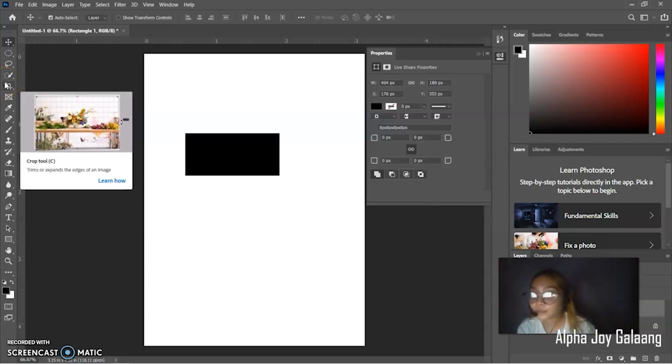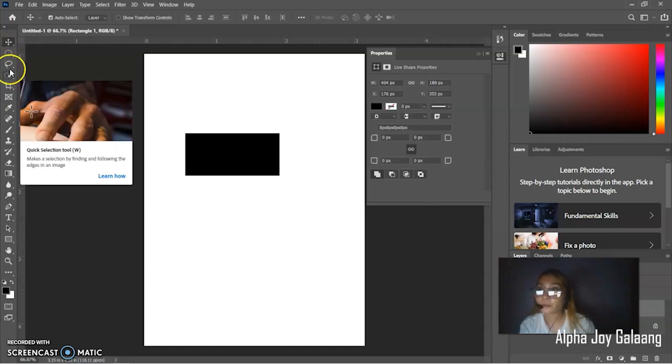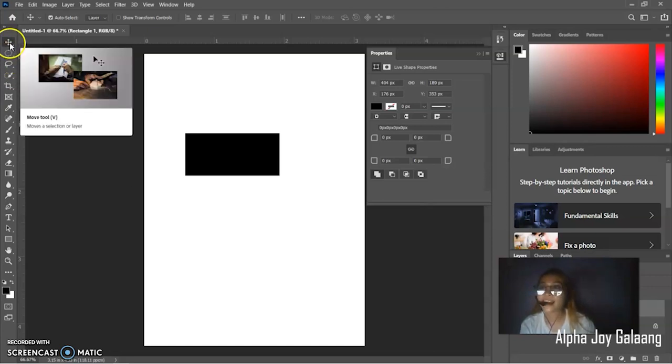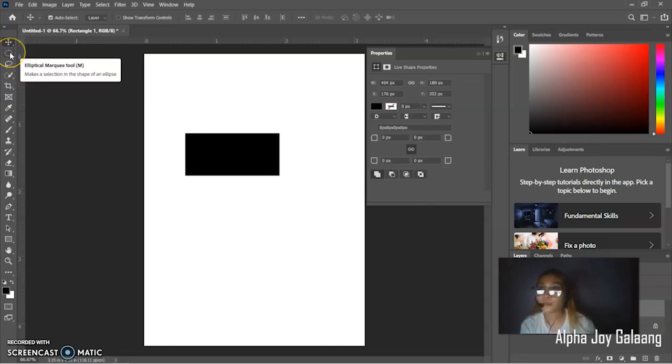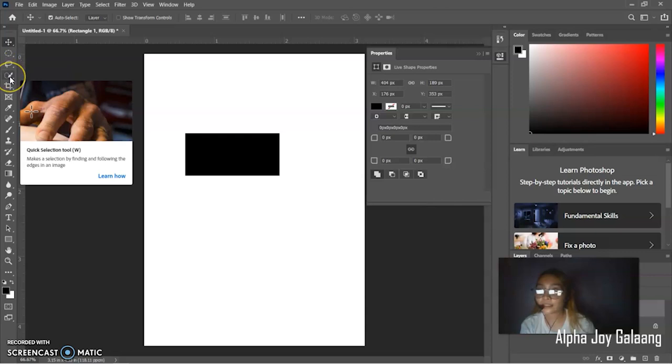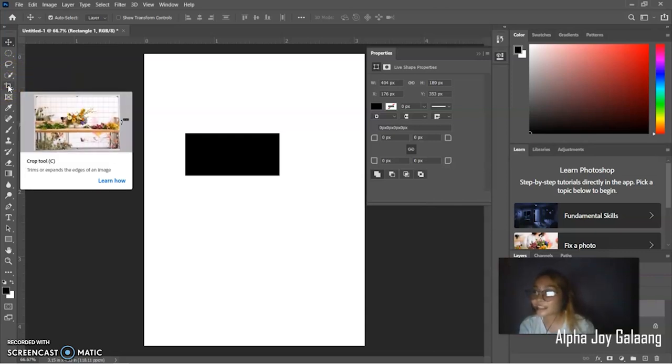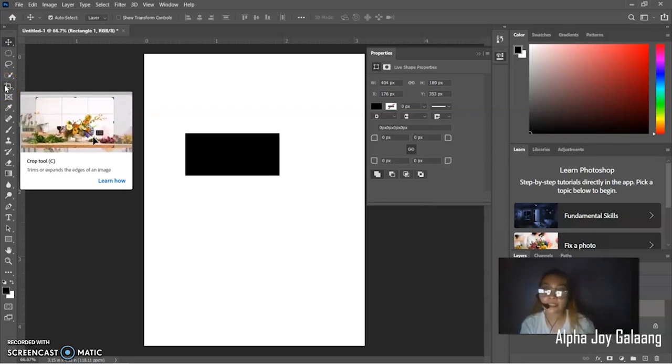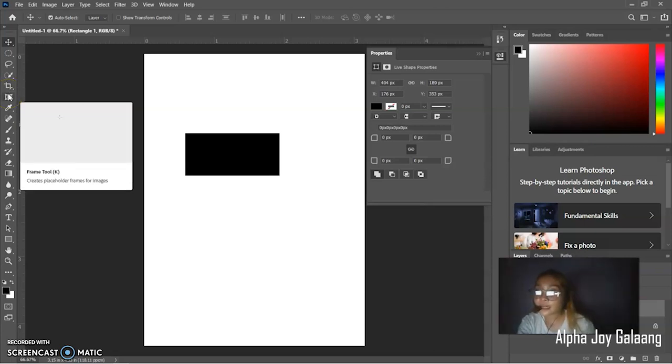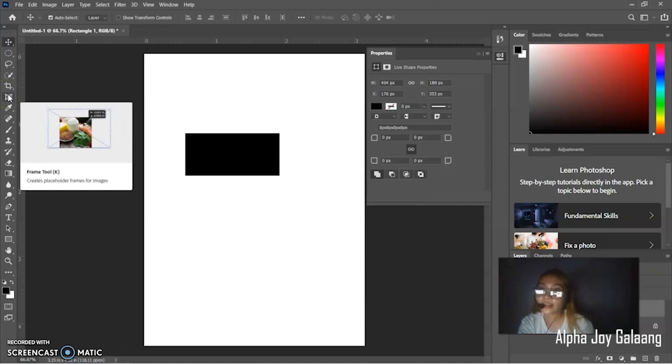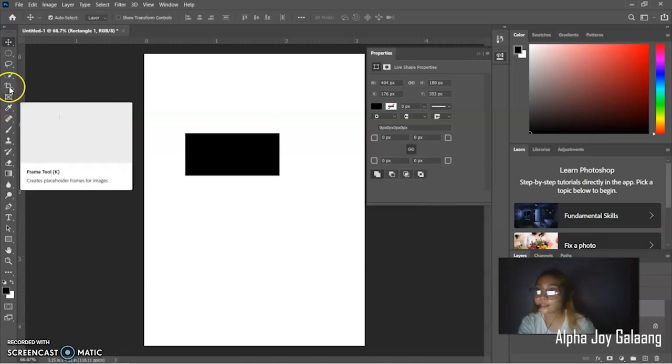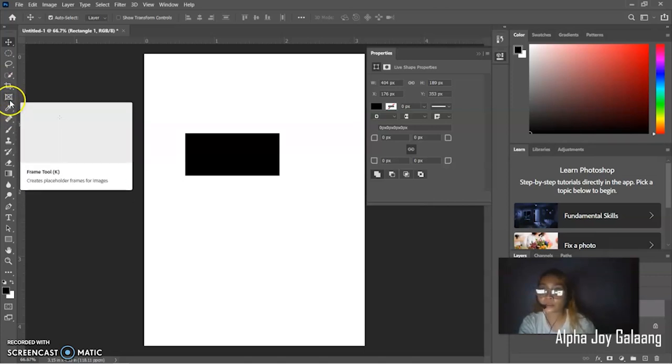Then, next is the crop tool. So, this is a selection tool. If you notice it's for selecting. The move tool, elliptical marquee tool, lasso tool, and then the quick selection tool. Then, next is the crop and slice tool. We have here the crop tool. It trims or expands the edges of an image. Then, next is the frame tool. It creates placeholder frames for images. This is an example of the crop and slice tools.